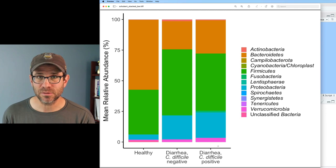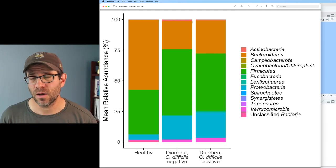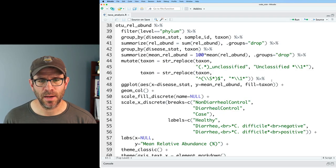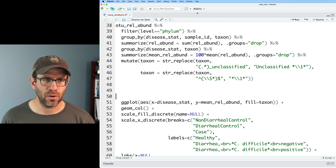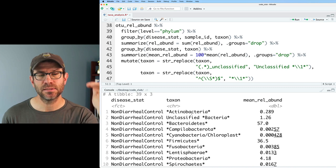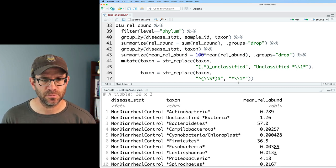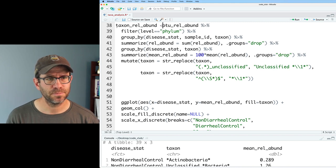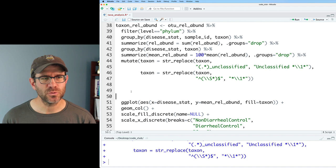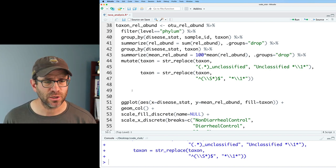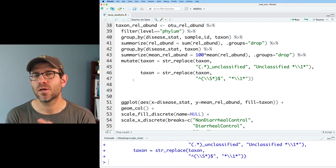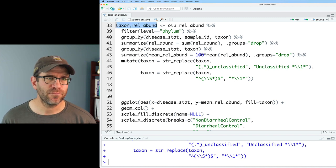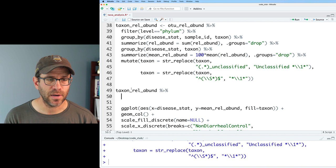The second thing that I'd like to do is think about which phyla do we put down on the bottom along the zero of the y-axis and which do we put along the top on the hundred percent. The first thing I'm going to do is go ahead and break up my pipeline. I'm going to take the ggplot off the end of this. We'll save it for later but for right now I want to work with OTU relative abundance. Looking at this we have our disease status, our formatted taxon, and the mean relative abundance. Let's go ahead and save this as taxon relative abundance.